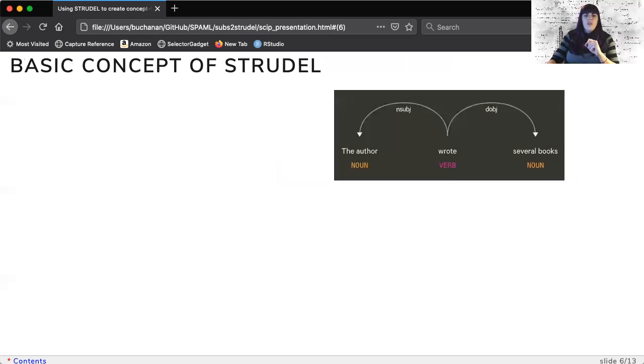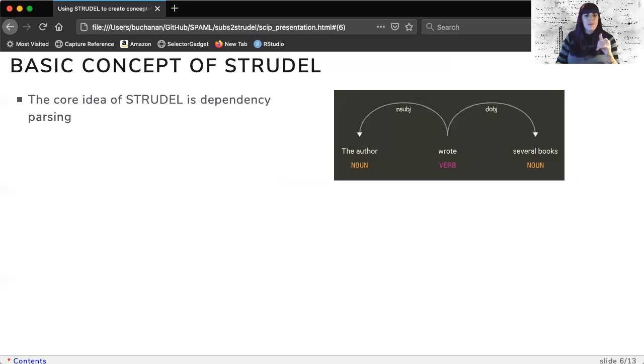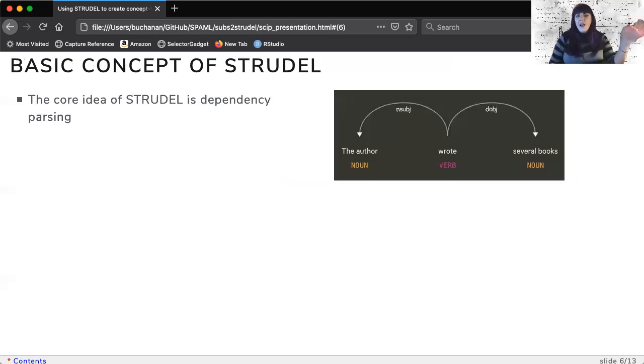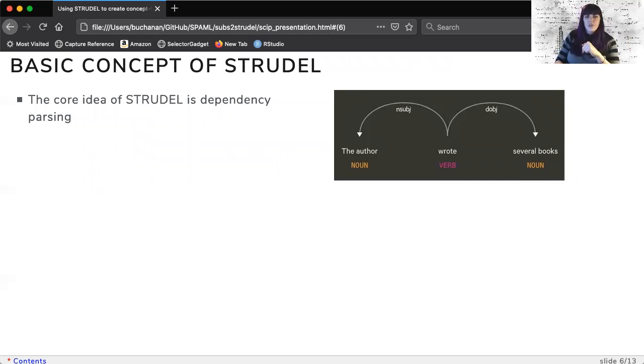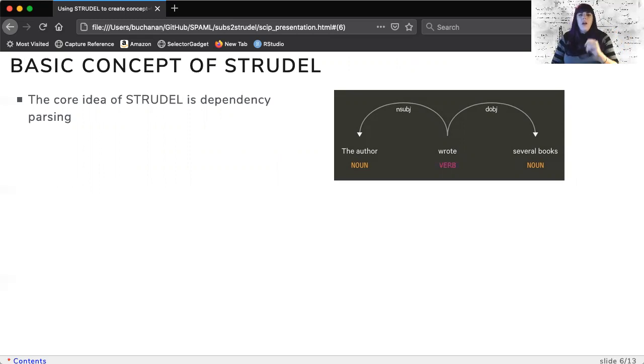The core concept of Strudel's extraction rules is a version of dependency parsing which creates a relationship between a head word and a related token. The image on the right presents a simple sentence in which authors and write are related and books and write are related.